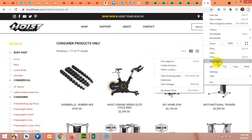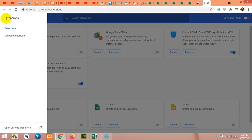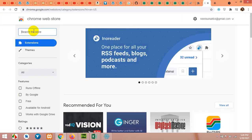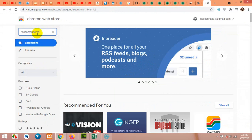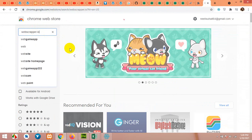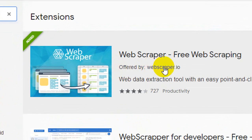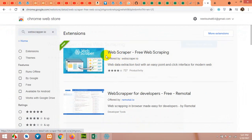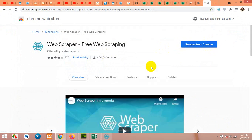Open it, go to More Tools, Extensions, and click on the three bars to open the Chrome Web Store. Type webscrapper.io and you will find this extension. Install it to your browser — choose the one offered by webscrapper.io. Open it and click on Add to Chrome. I already have it, which is why it says Remove from Chrome.